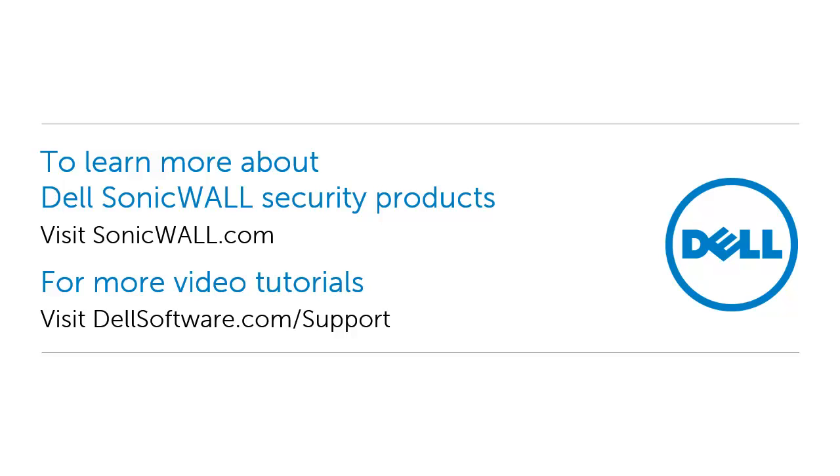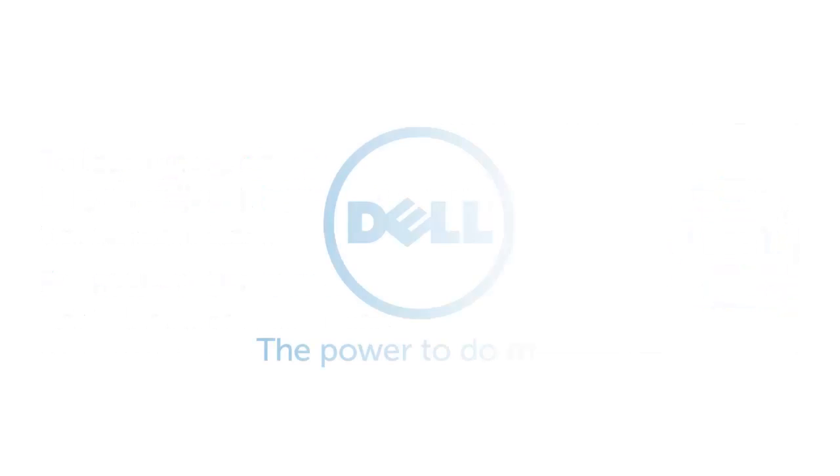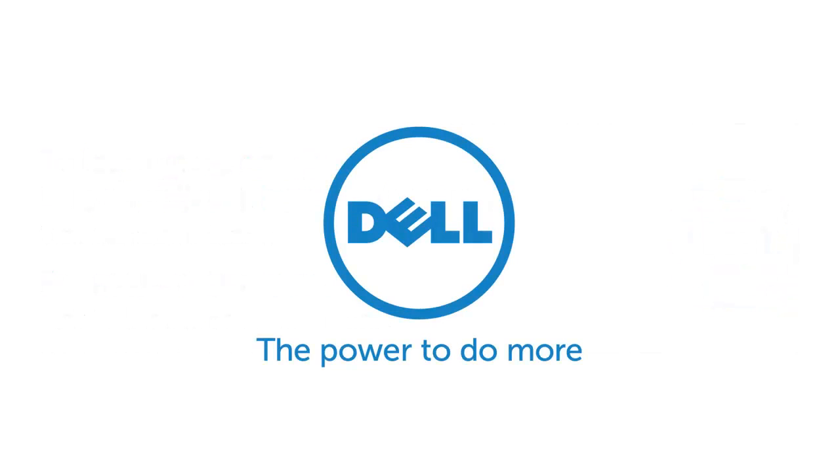To learn more about Dell SonicWall security products, visit sonicwall.com. For more video tutorials, visit dellsoftware.com/support.